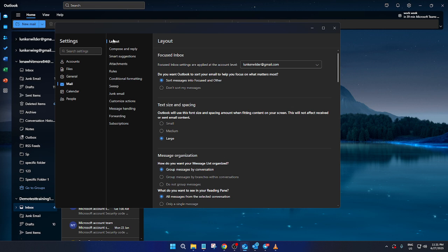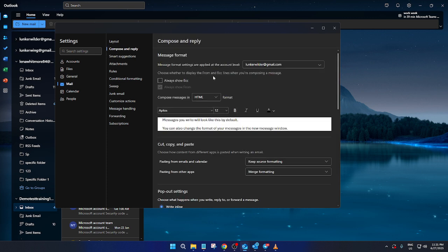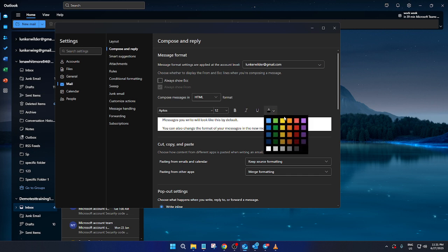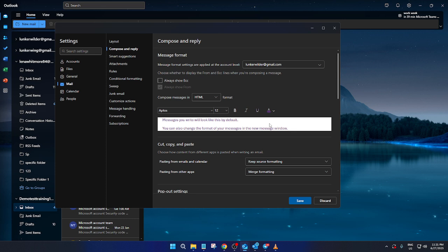Next, we're going to shift our focus to changing the font color for when you compose new emails or replies. Navigate to the compose and reply section, which is also found under your mail settings. Here, the message format options are laid out for you. Locate the icon that looks like a capital A with a color bar beneath it — this is your color picker. Clicking this icon will open a palette or list of colors. You can select your desired color from this range. Perhaps you want a bold red for emphasis or a calming blue — pick whichever suits your style or branding.